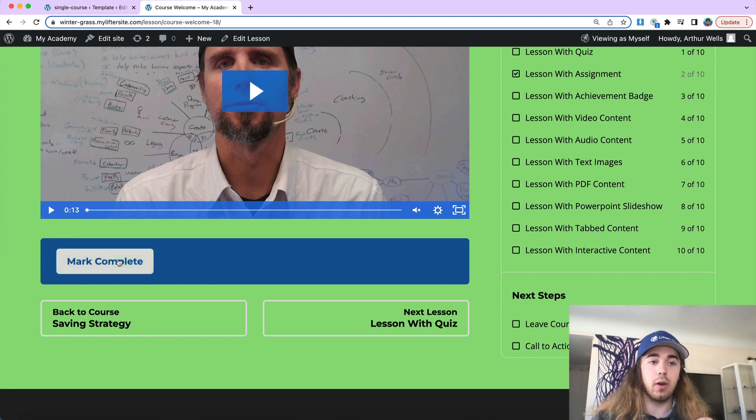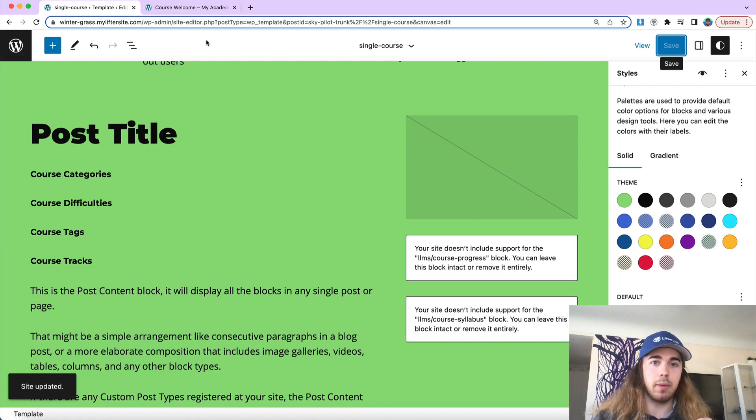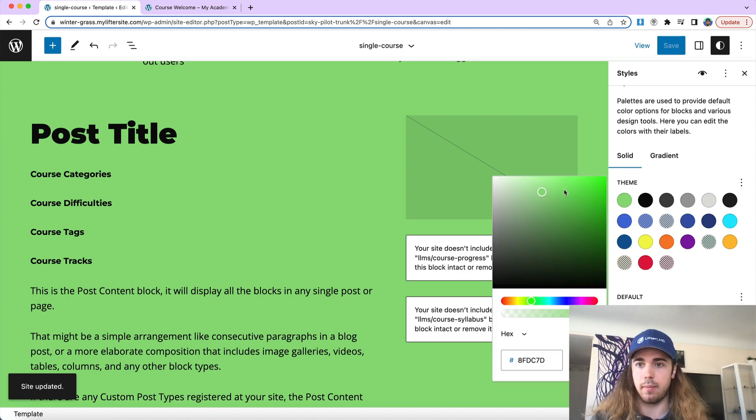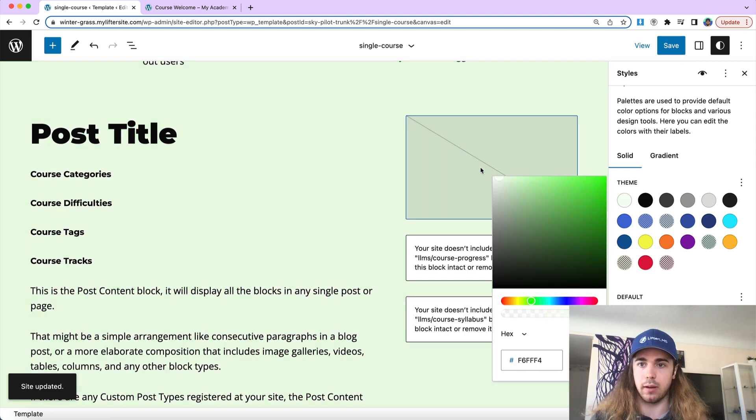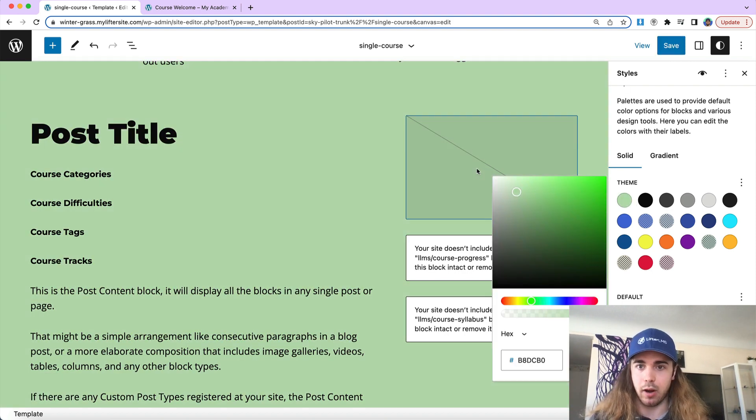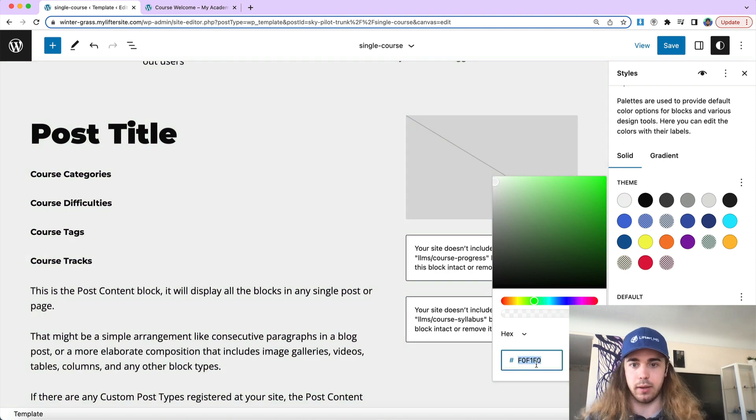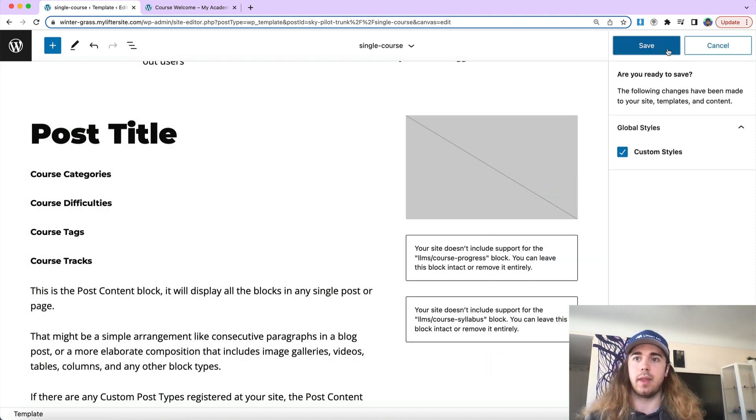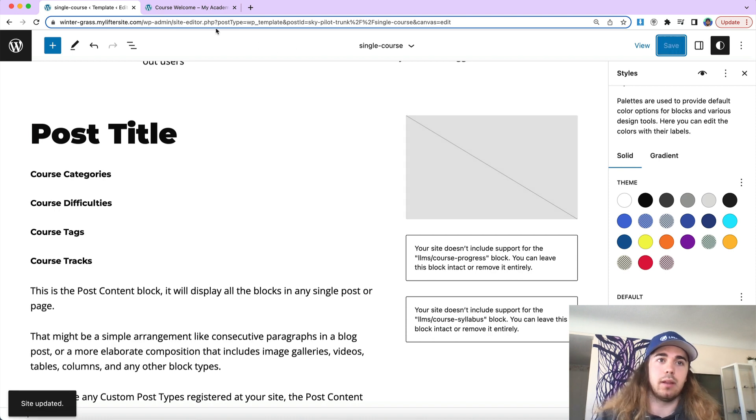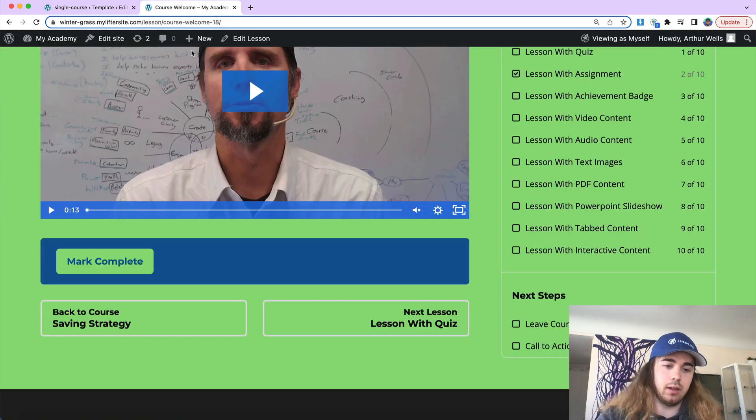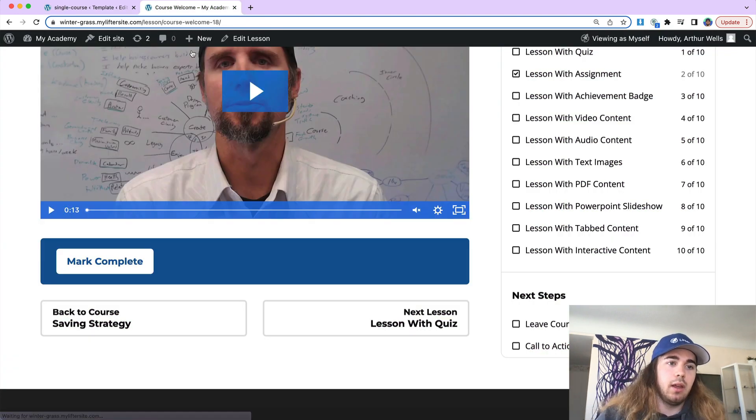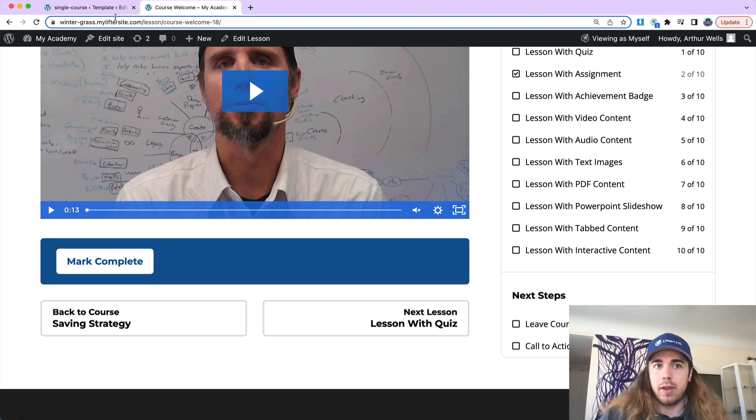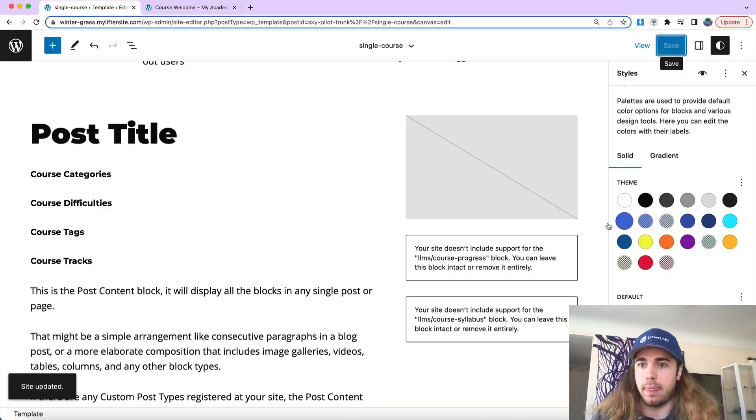So it is good to know. So that mark complete button color is coming from this theme color up at the top. Let me change that back over to white for the background. There we go. Save and reload. So there we go. So that mark complete button is coming from this color palette here.